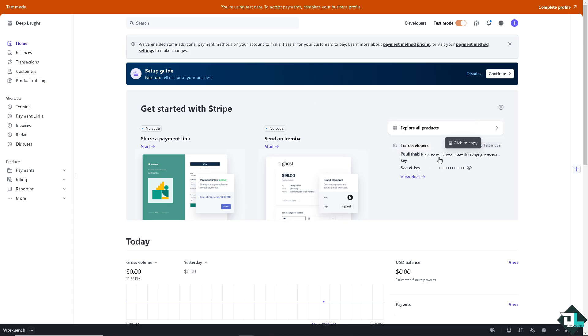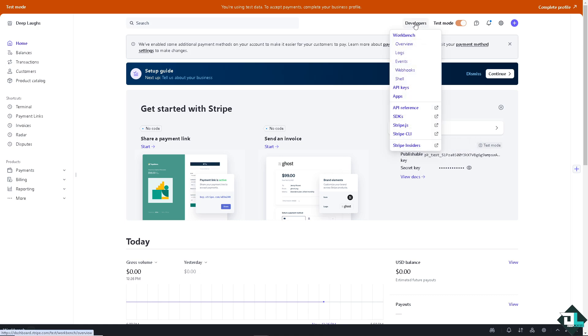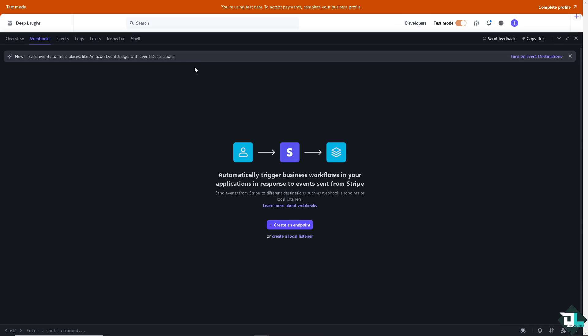These are your publishing key and secret key. Click on Developers and once you've done that, you'll be able to see the Webhooks section. Click that. To automatically trigger business workflows in your application in response to events from Stripe, you need to create an endpoint.